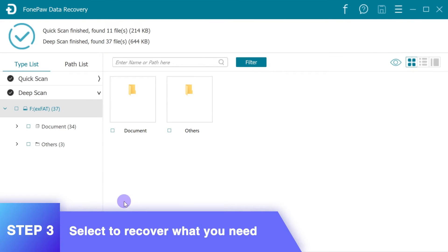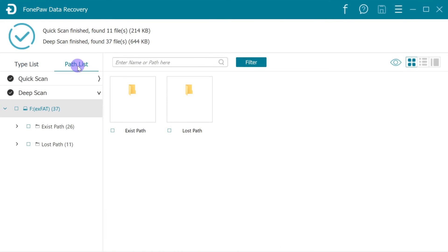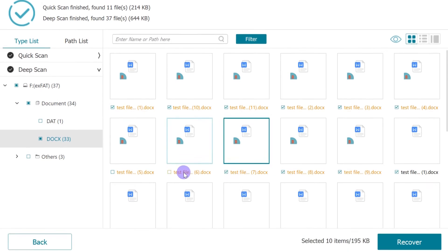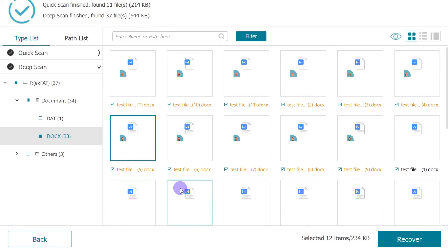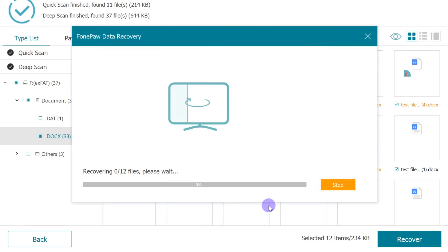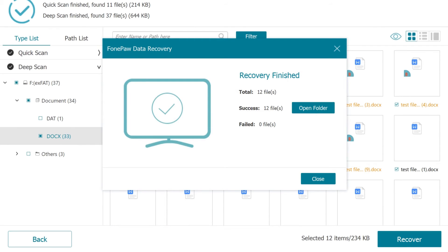Now you can view the scanned results by data types or by saving paths. Select the lost data files. And finally, click the recover button to recover the lost data to your computer.